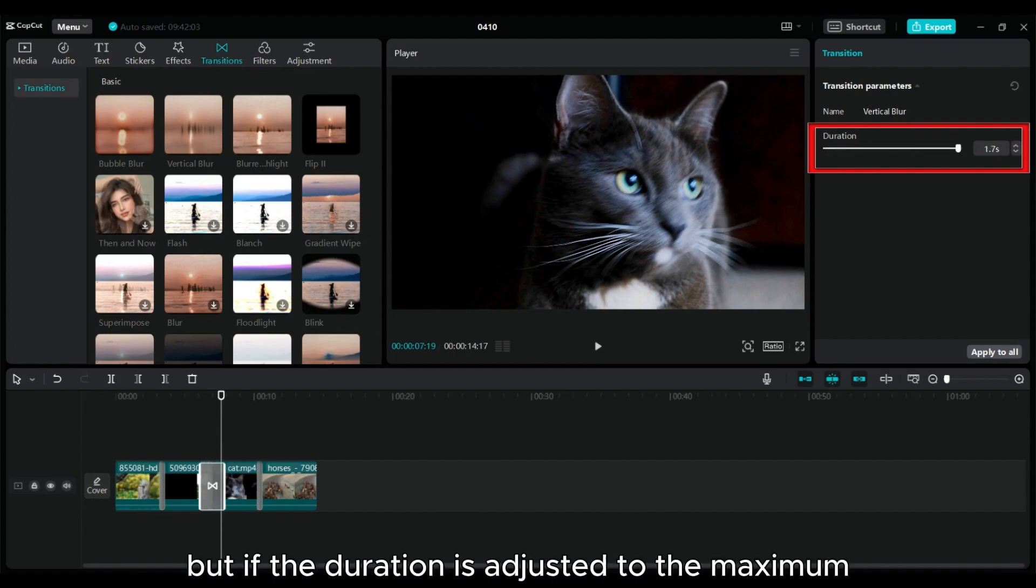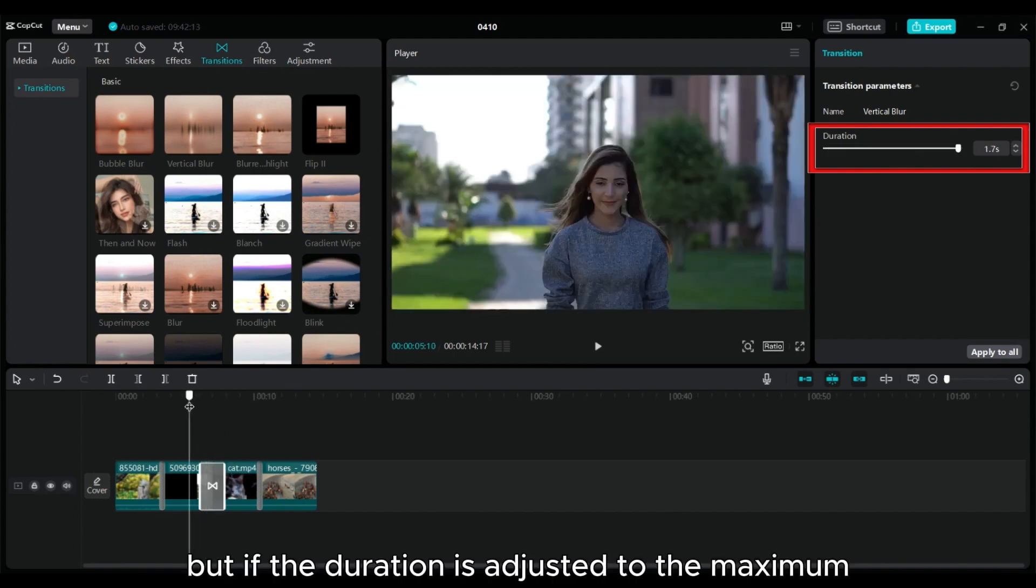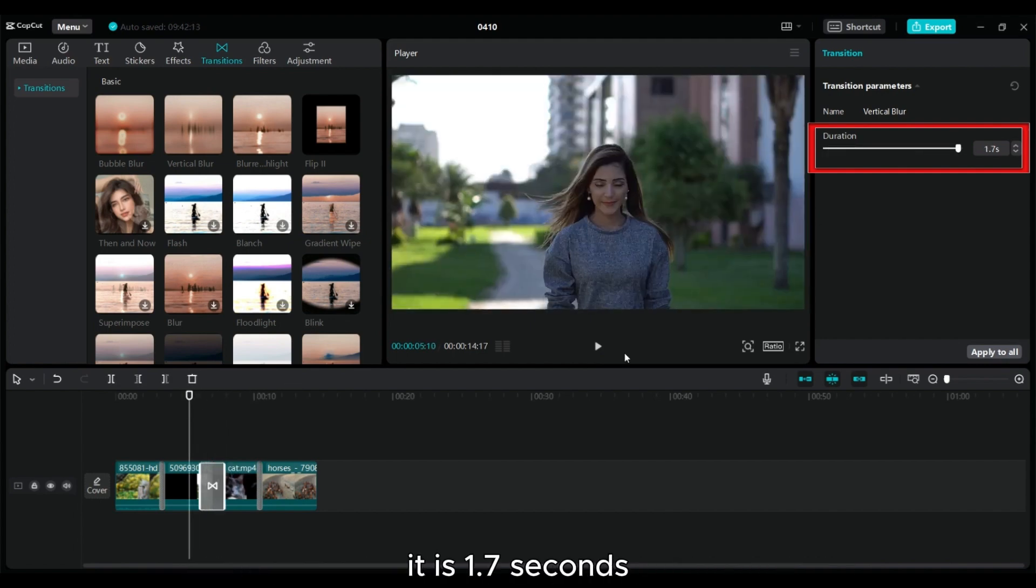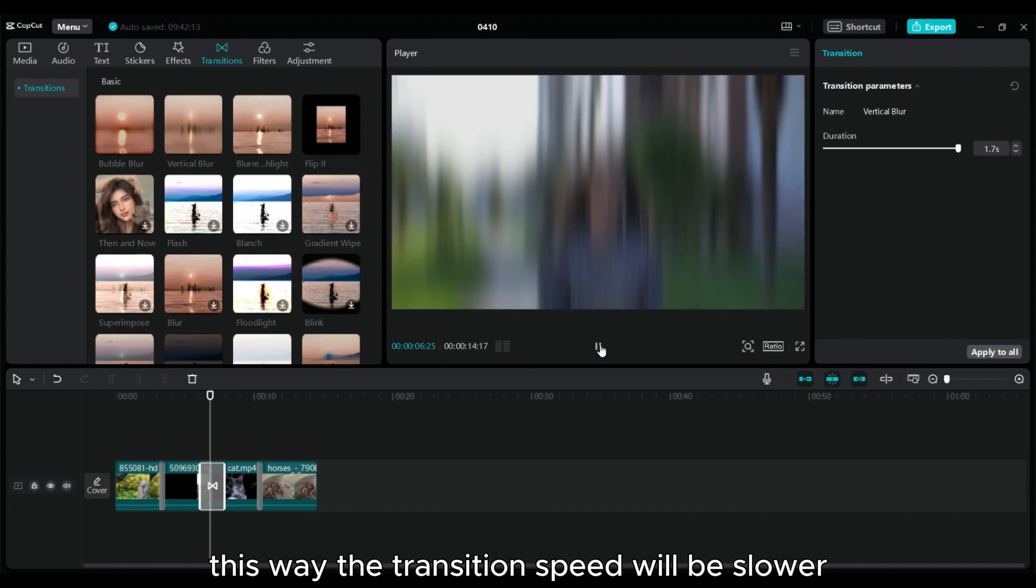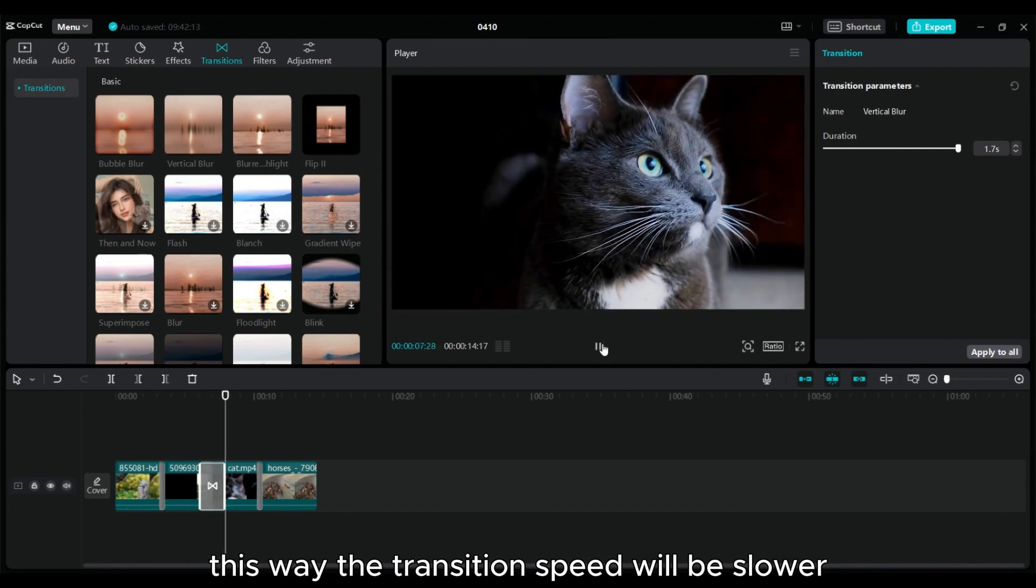But if the duration is adjusted to the maximum, it is 1.7 seconds. This way the transition speed will be slower.